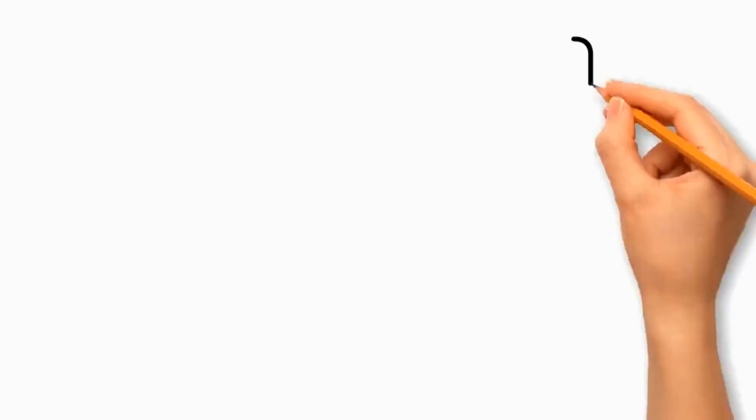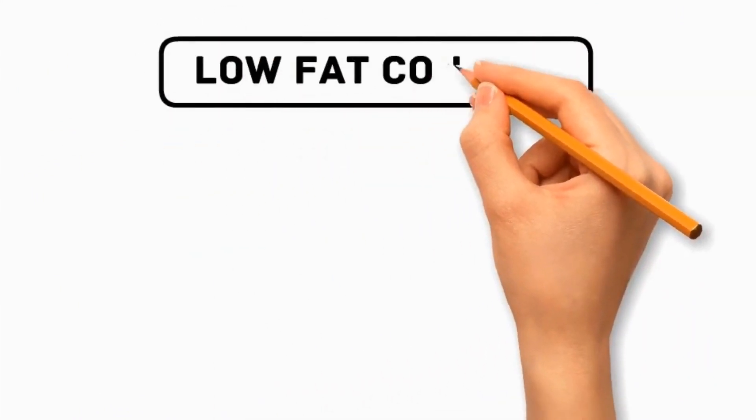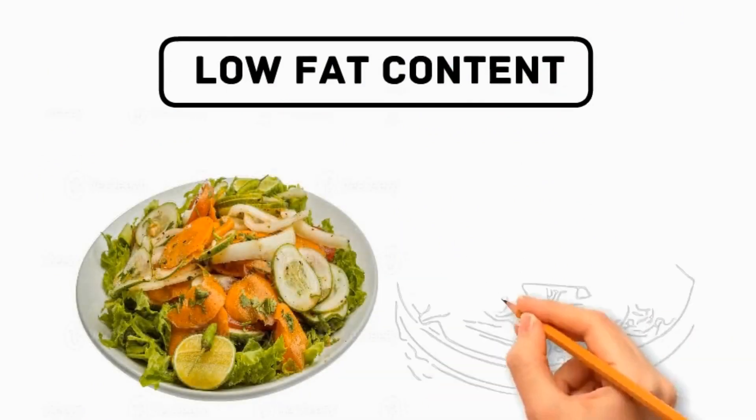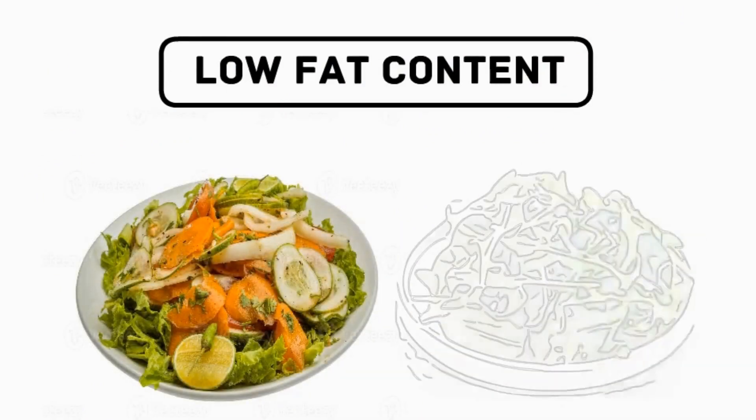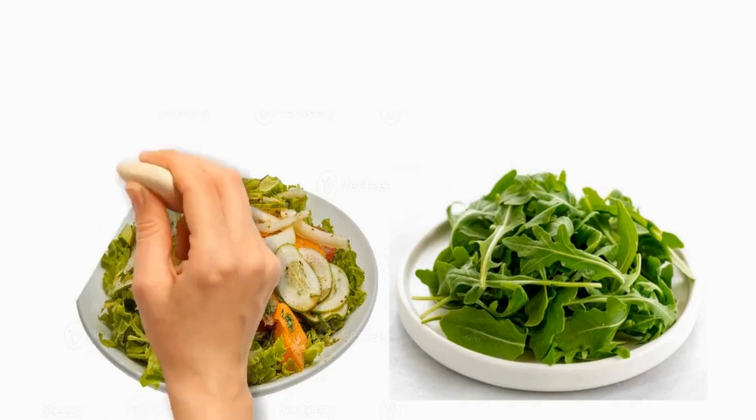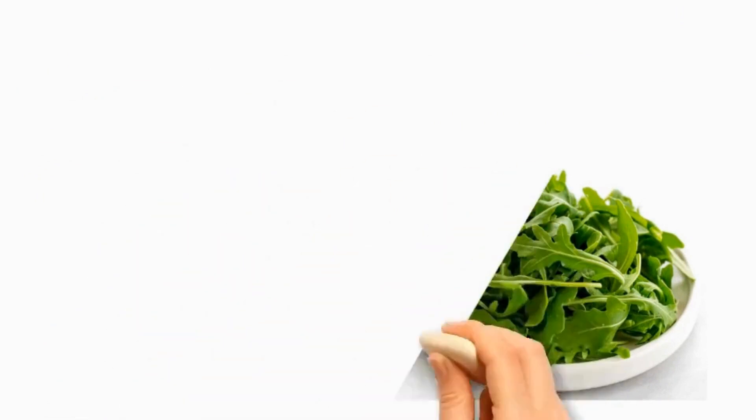Lettuce has low-fat content, which is a great option for dogs with dietary restrictions or those prone to pancreatitis because it is low in fat.